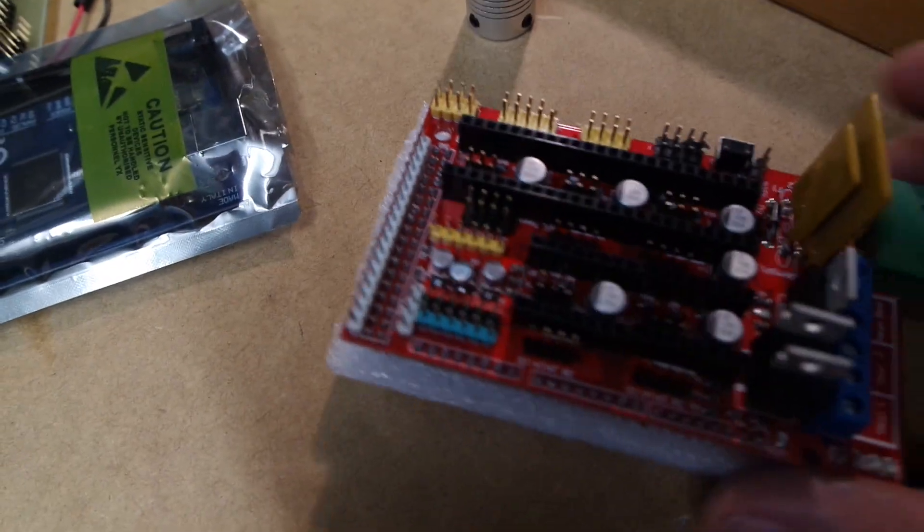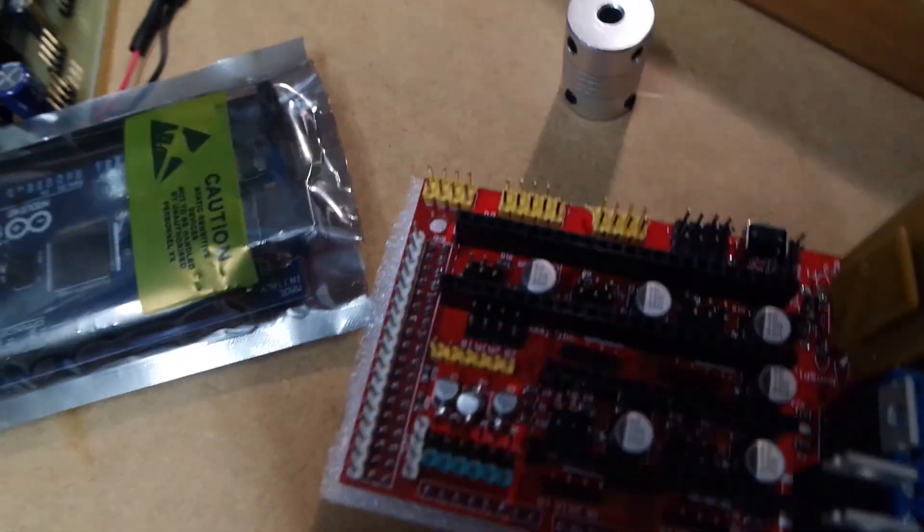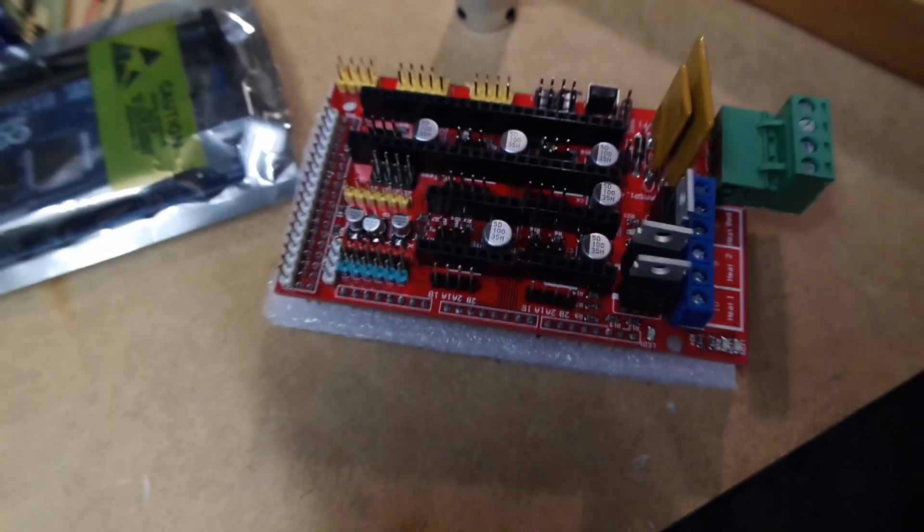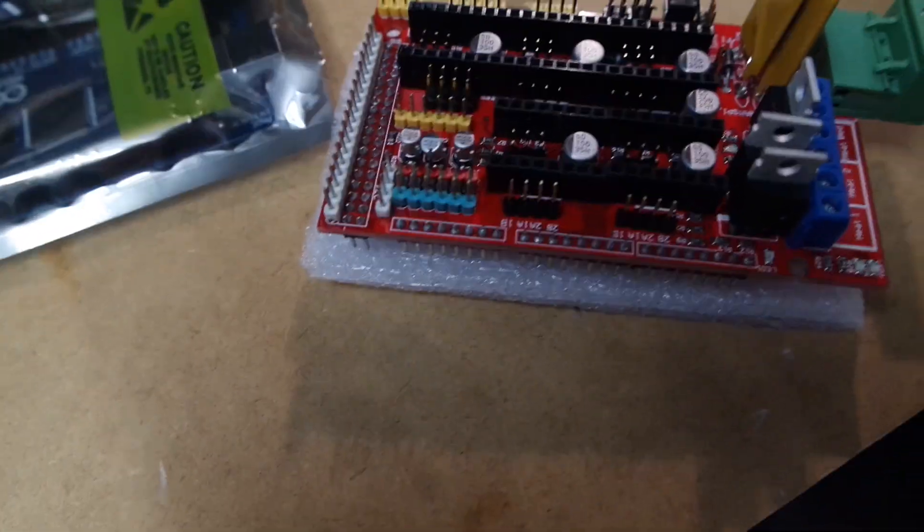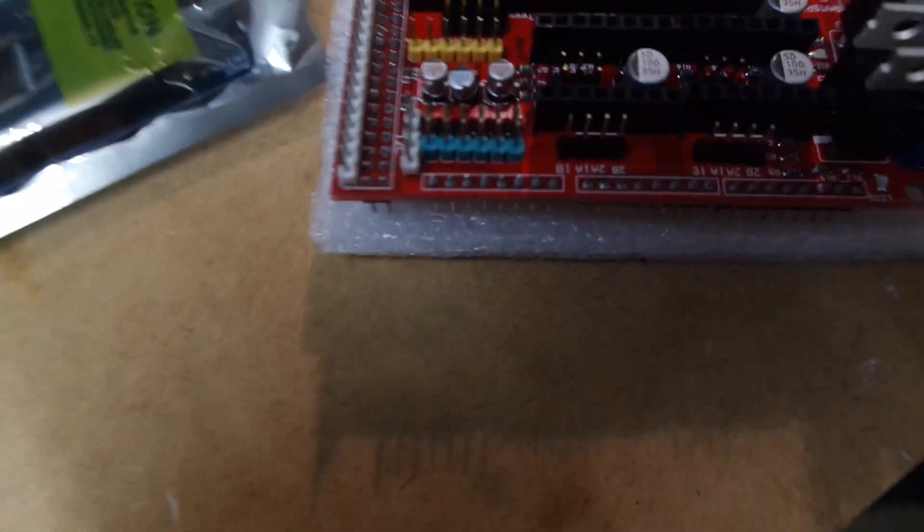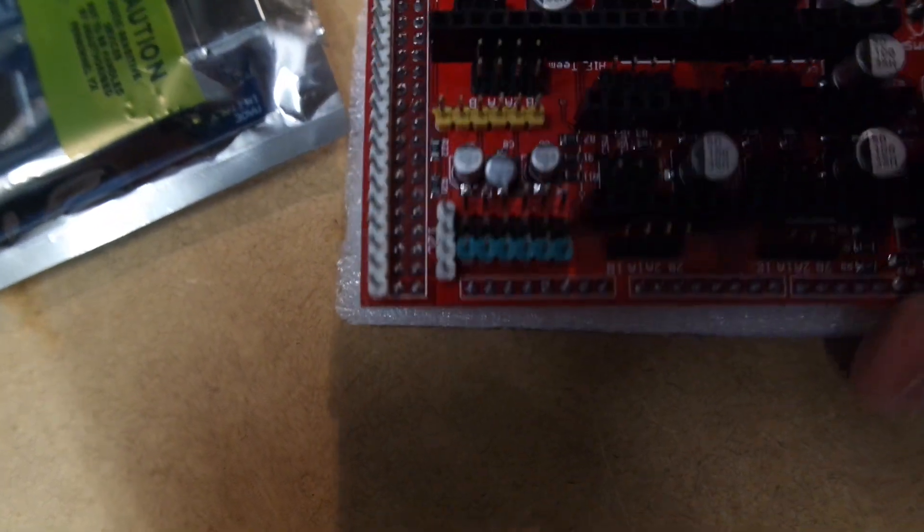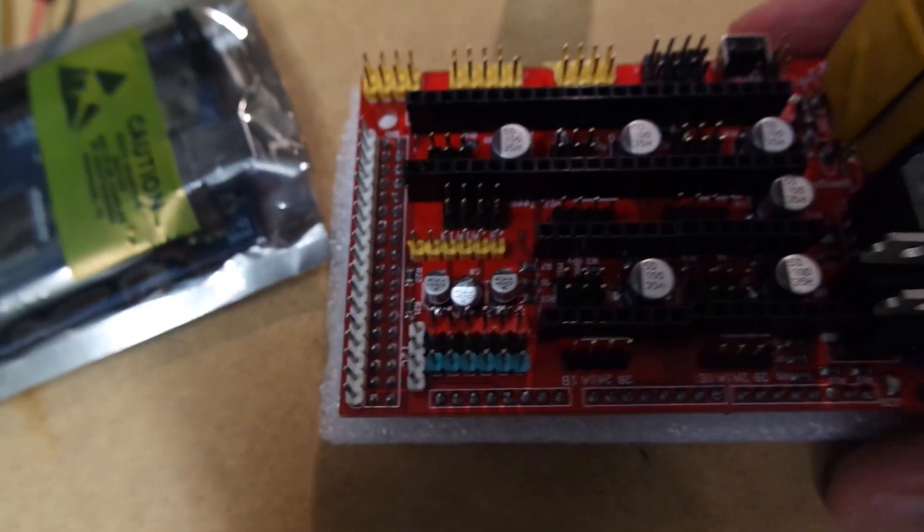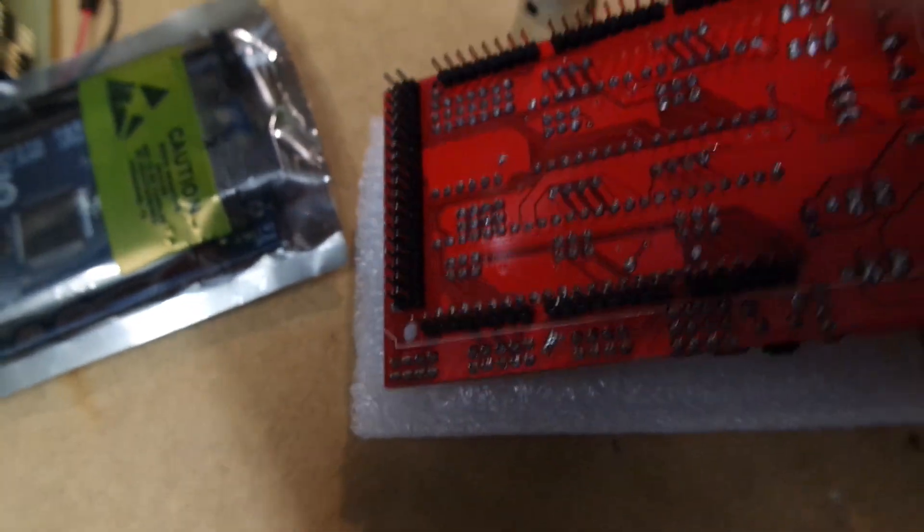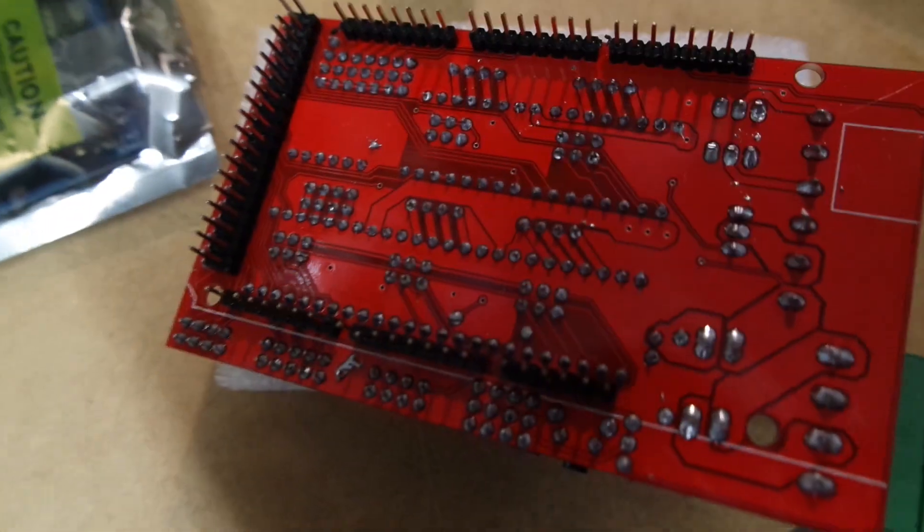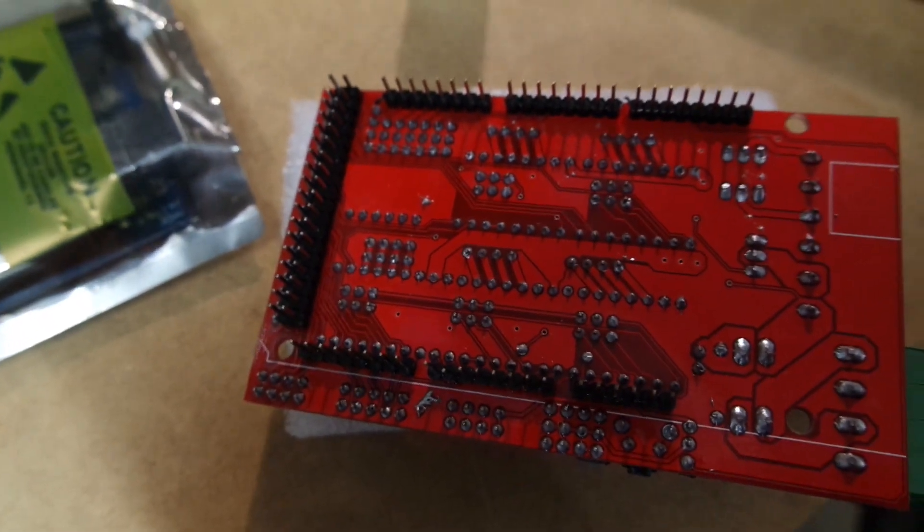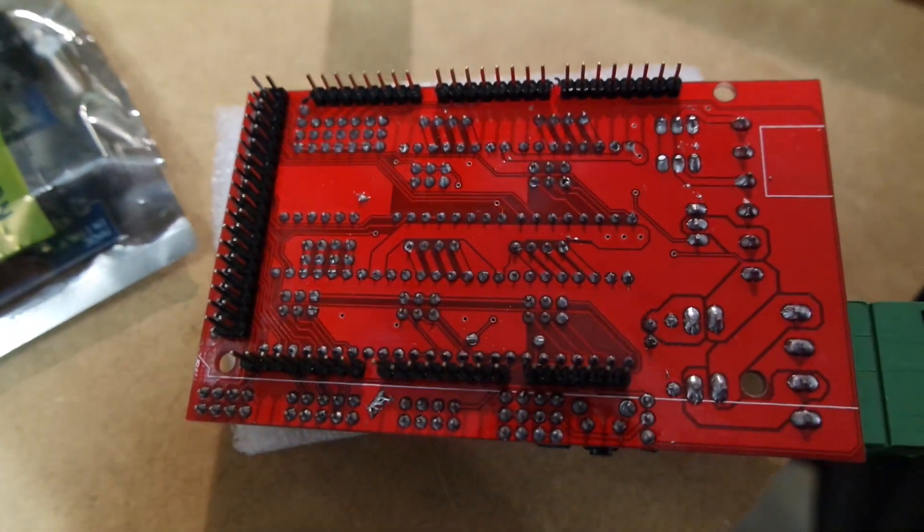First of all, the RAMPS boards that I ordered arrived. Unfortunately, it looks like they're damaged. As you can see, the capacitors here are broken off and this is by far one of the worst hand solder jobs that I've seen in a long time.